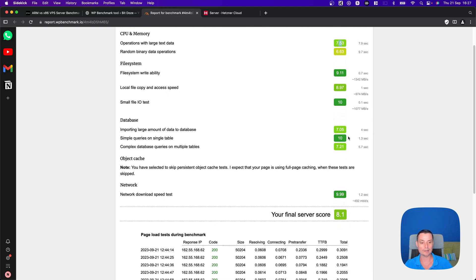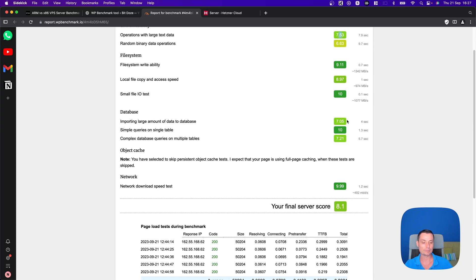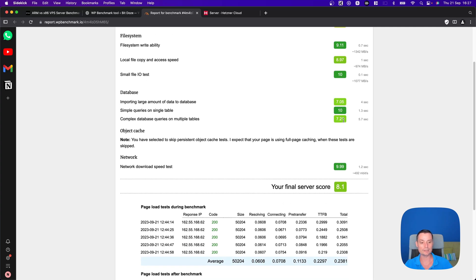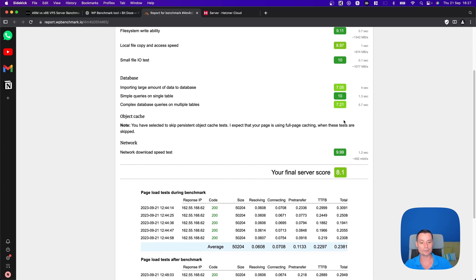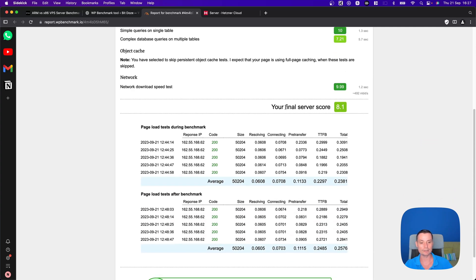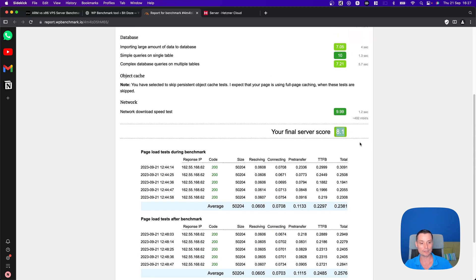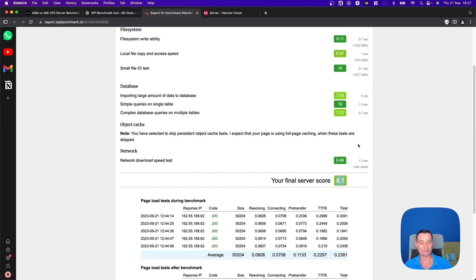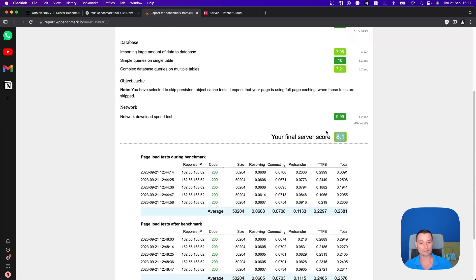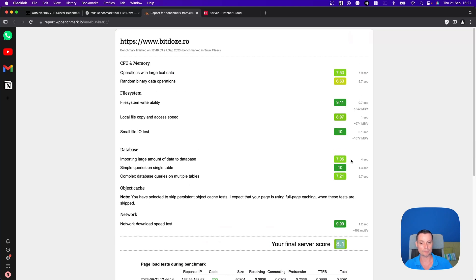The database, you see here, it has pretty good scores. These are pretty good scores for a shared server with these resources. In the end, you will see that the final server score is 8.1. This is a very decent speed. If you think everything that's about 8 from my point of view or around 8, it's pretty good to host WordPress. These are the results for the ARM.